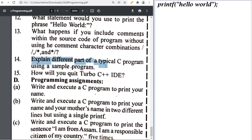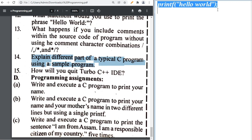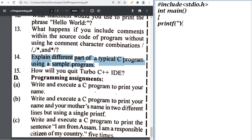The different parts of a typical C program are explained in the book. To write a C program to print your name: #include <stdio.h>, then int main(), then opening curly brace, then printf("Your Name");, then return 0;, then closing curly brace.